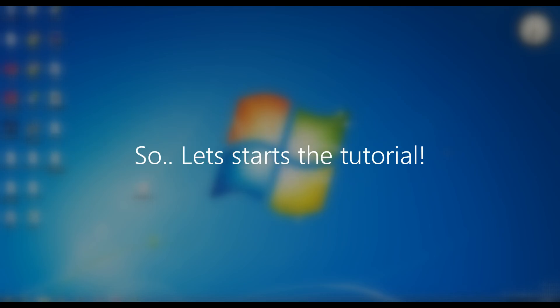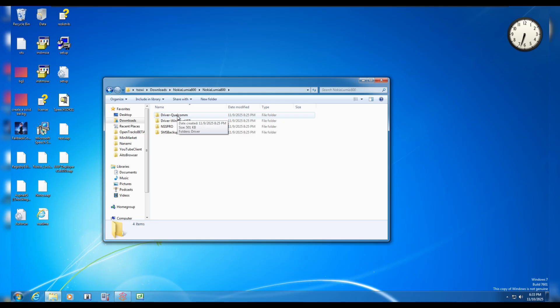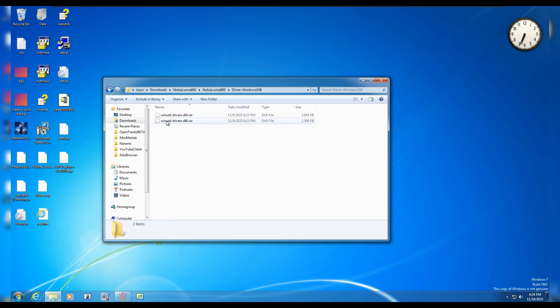So let's start the tutorial. The first thing you need is the Qualcomm driver and this is the most important thing in order for you to flash custom firmware on Lumia 800. Secondly is the Win USB driver. This is also essential in order to let you flash the custom firmware on Nokia, so you must install this also.